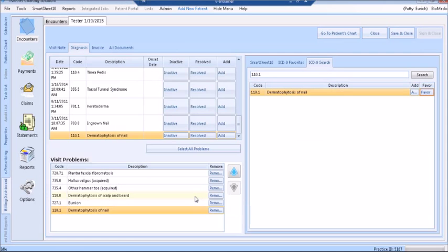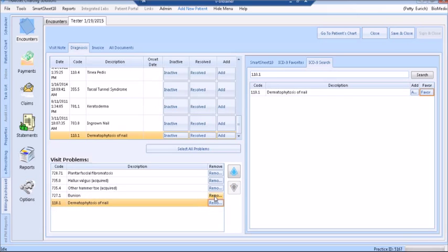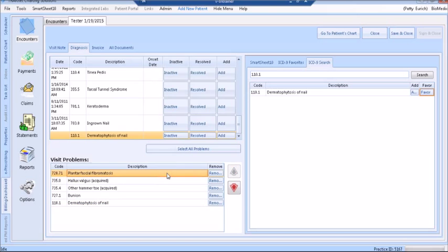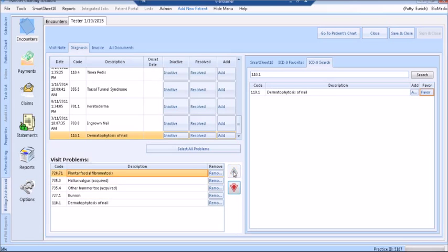You can add the code to your Favorites list by clicking the Favorites button on the right. Favorites lists can be created for yourself or for the practice. On the left-hand side of the screen, the bottom portion shows today's visit problems. You are able to remove visit problems by highlighting the diagnosis code and clicking the Remove button. You are able to reorder the diagnosis codes by highlighting a diagnosis and using the blue or red arrows on the right-hand side to change the order of the codes.